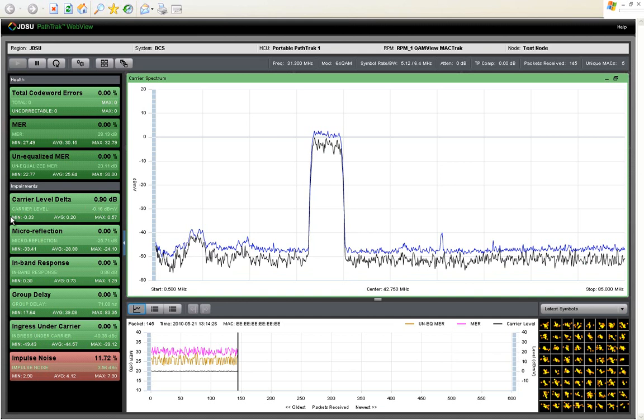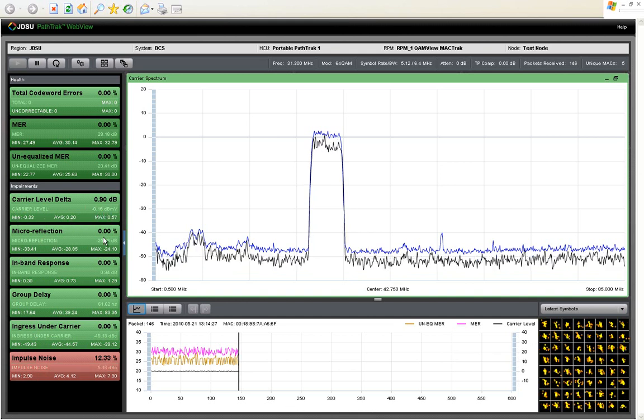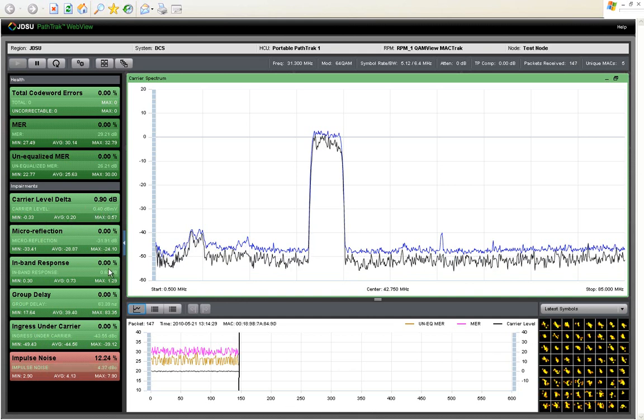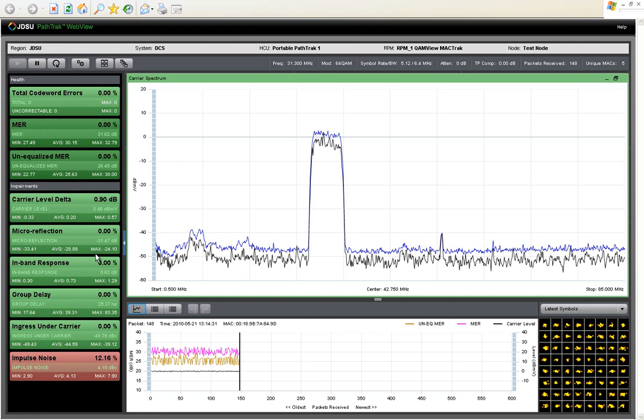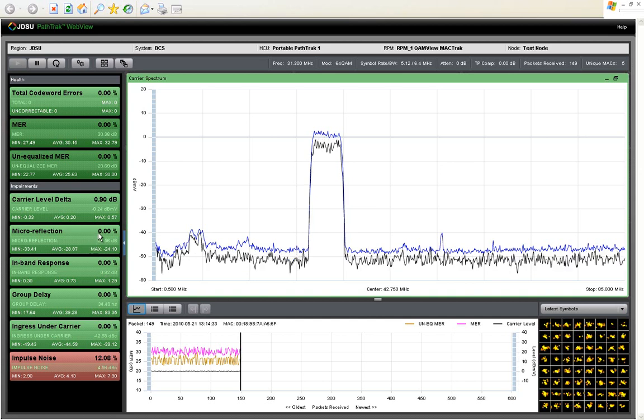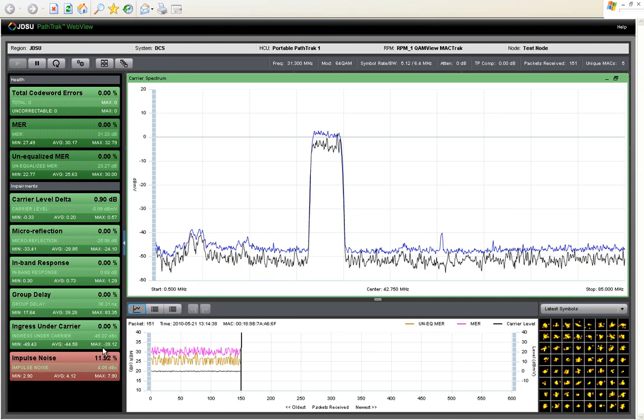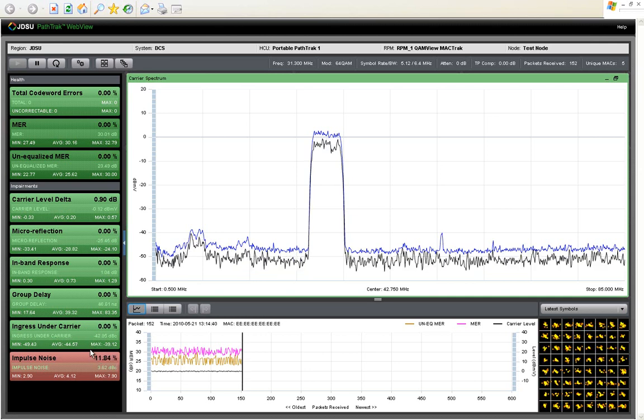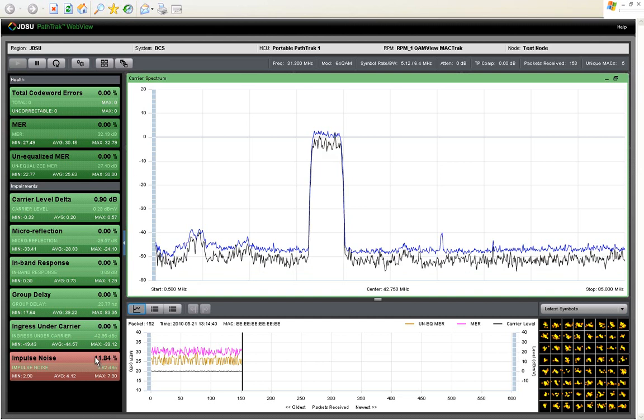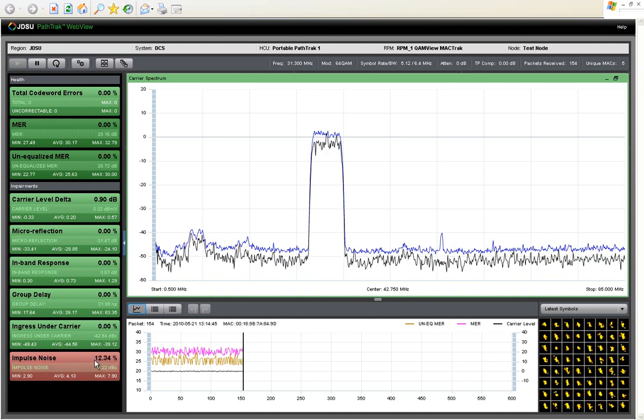You see a min-max average as well as a current value for each one of these impairment types that is displayed. These are updated live as each packet comes across. You also see a percentage here, which is a roll-up of what percentage of packets since this QAMTRAC session was started violate a user-defined threshold for each one of these impairment types.